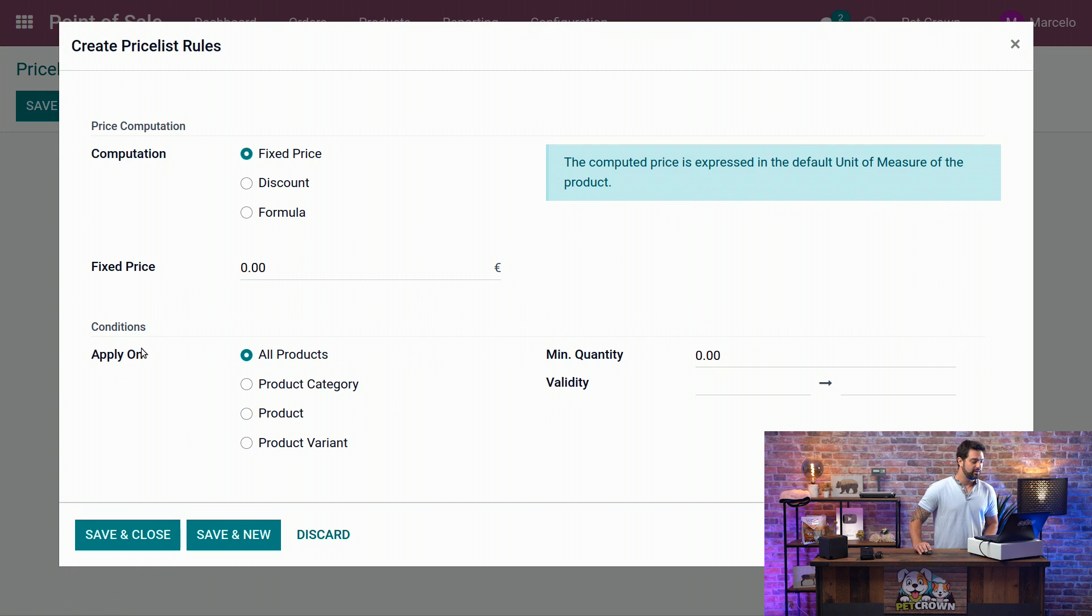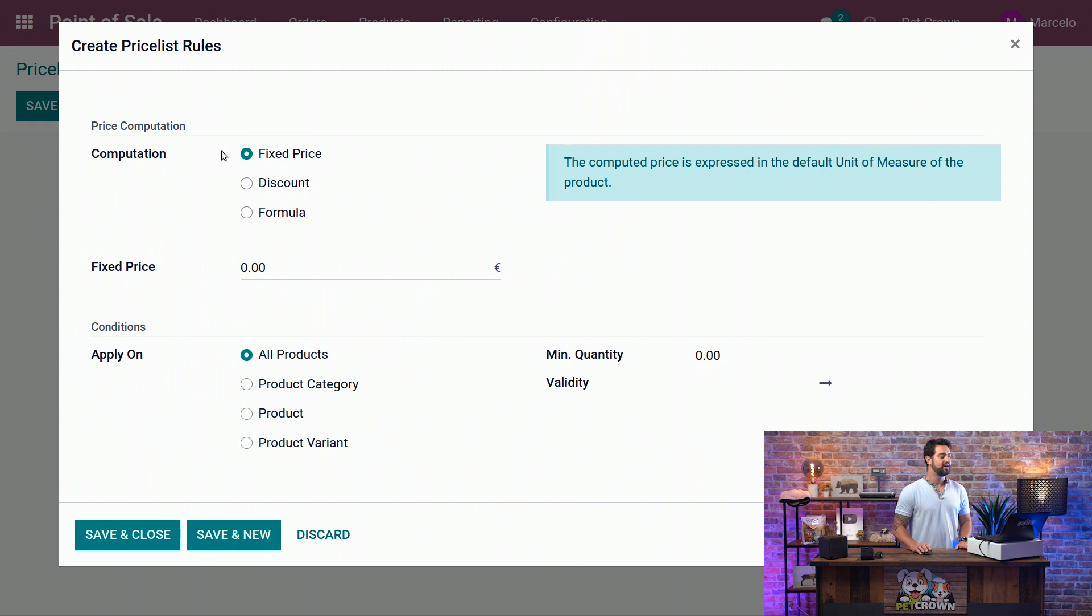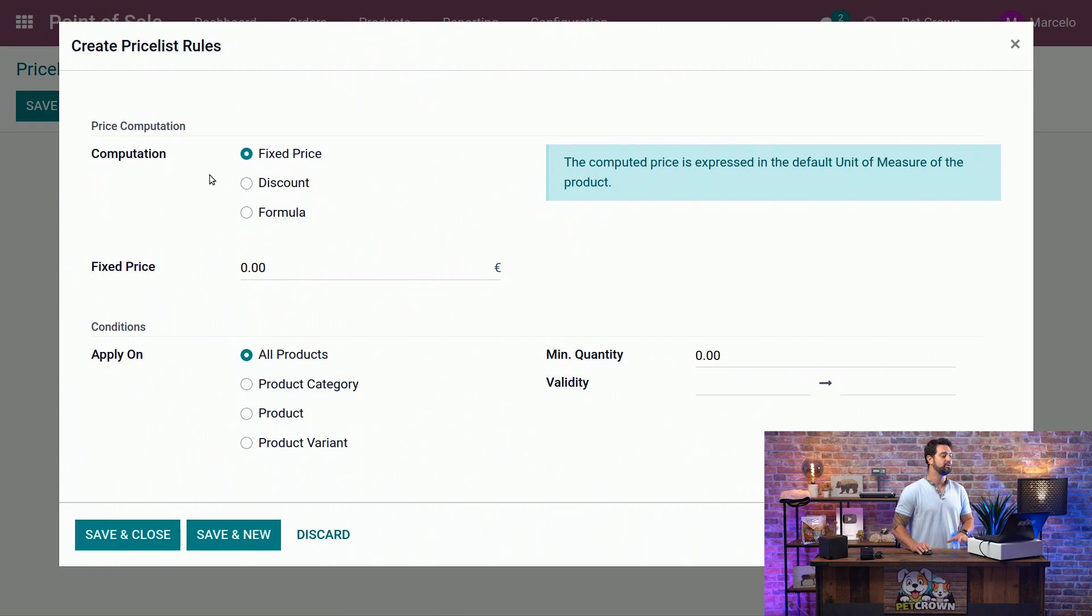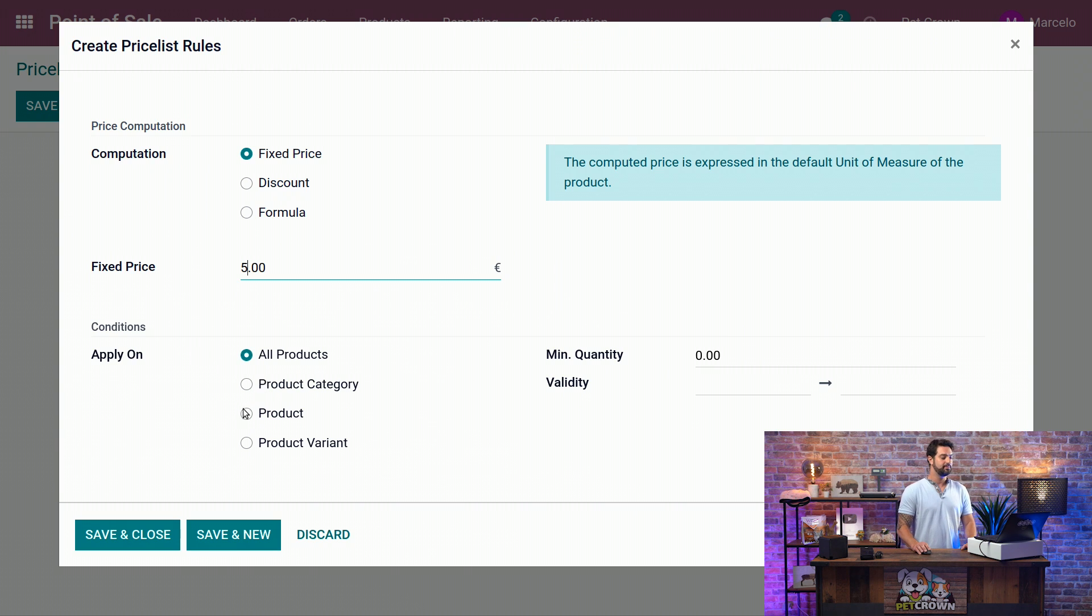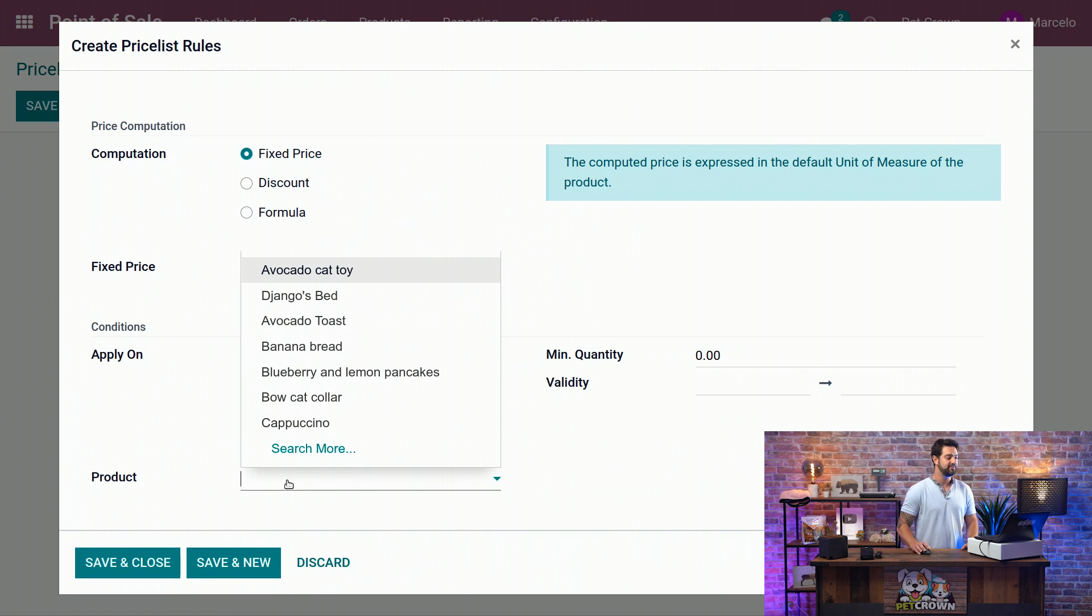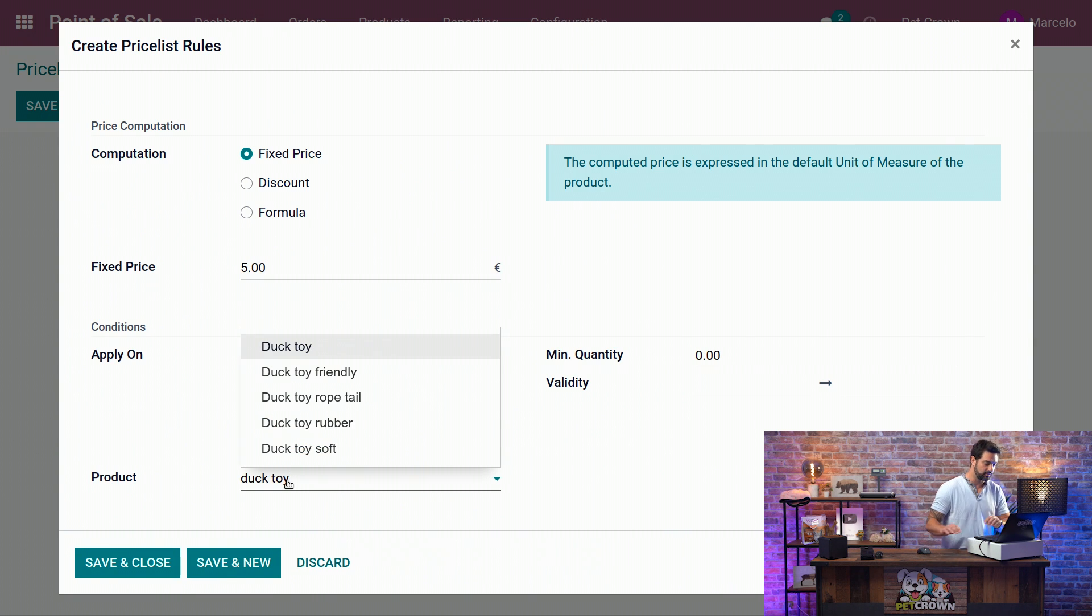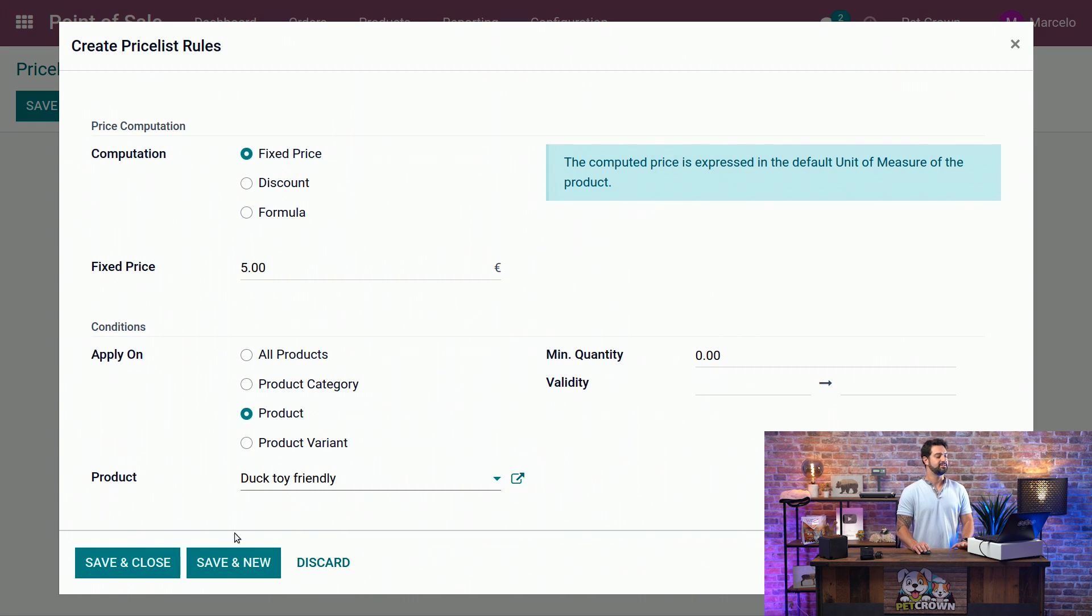We are going to click on Add New Line on it, and we have three different computations as we've mentioned before. We're going to use the three of them. First one is going to be a fixed price of five euros, for example, and we're going to add it to a specific product, which is the Duck Toy Friendly. And that's it.